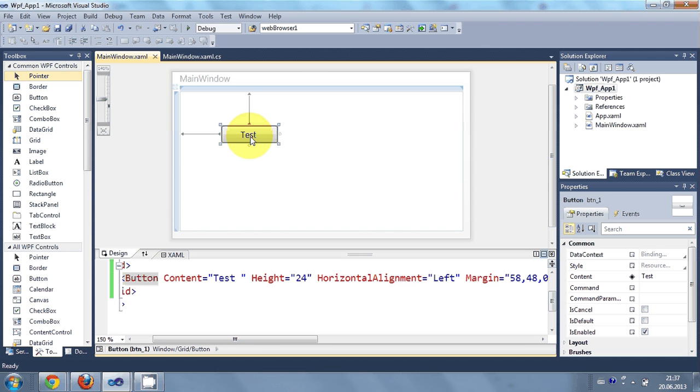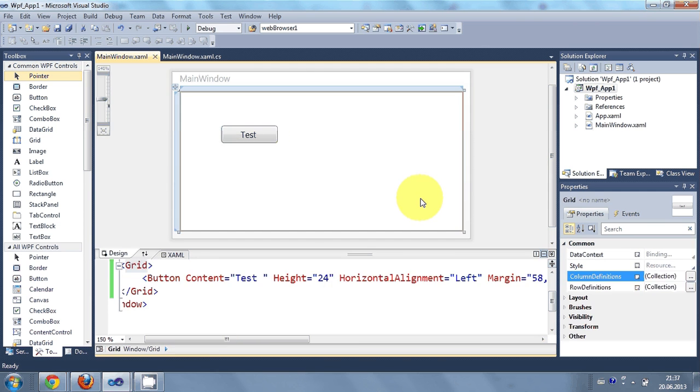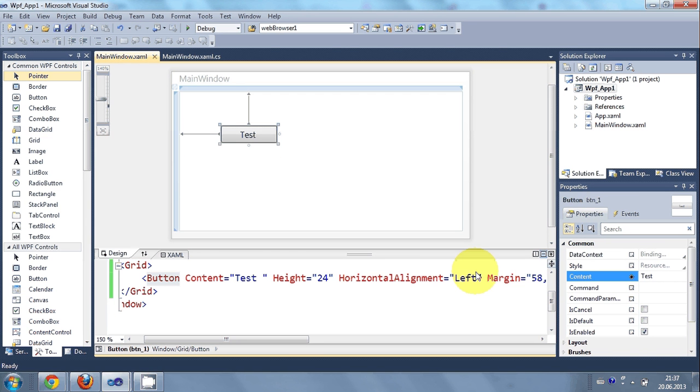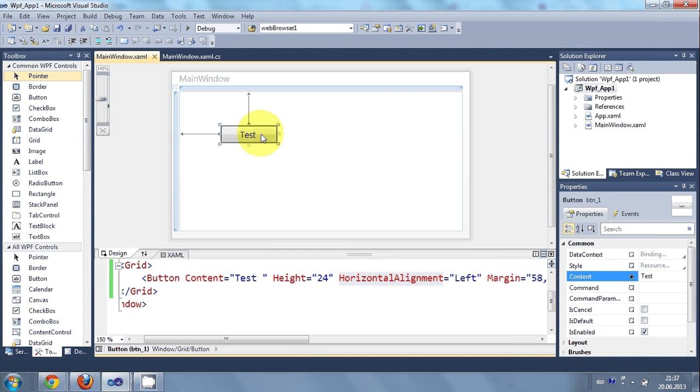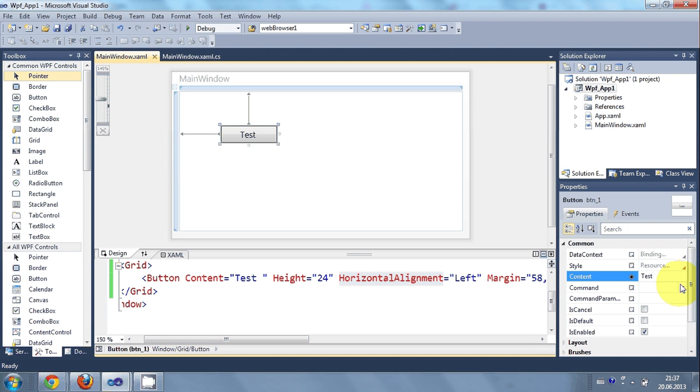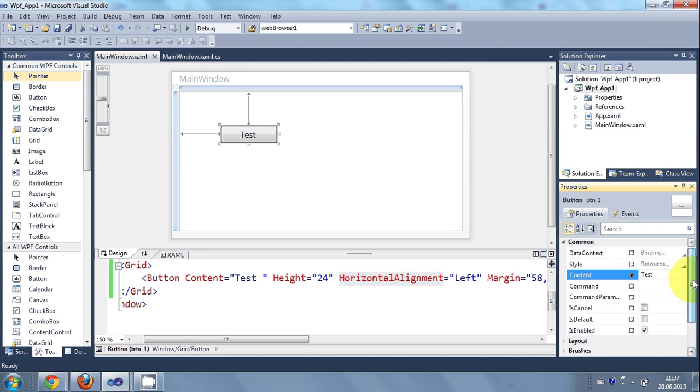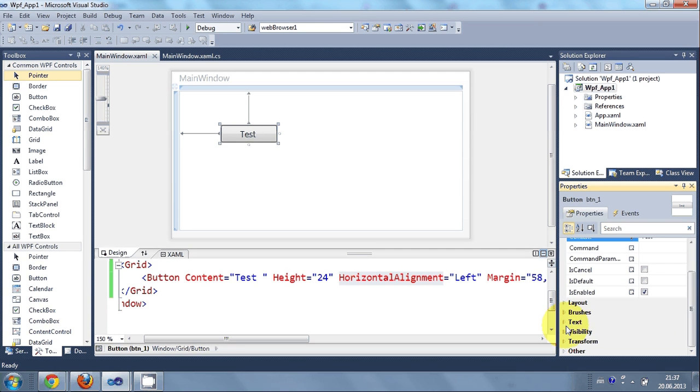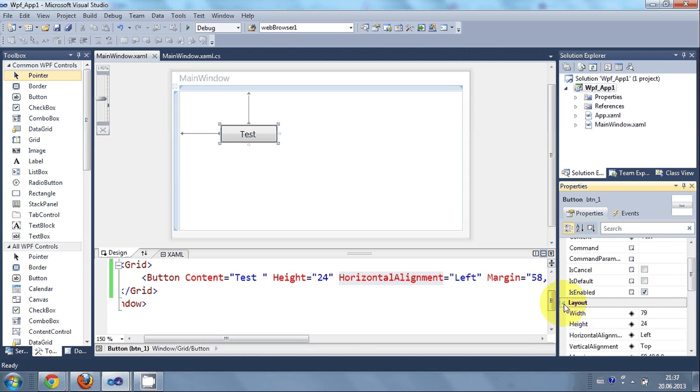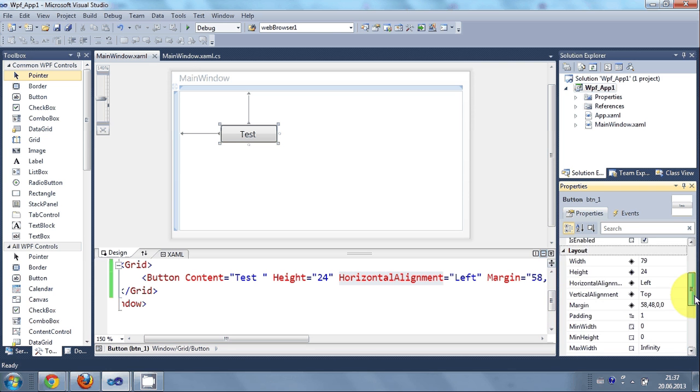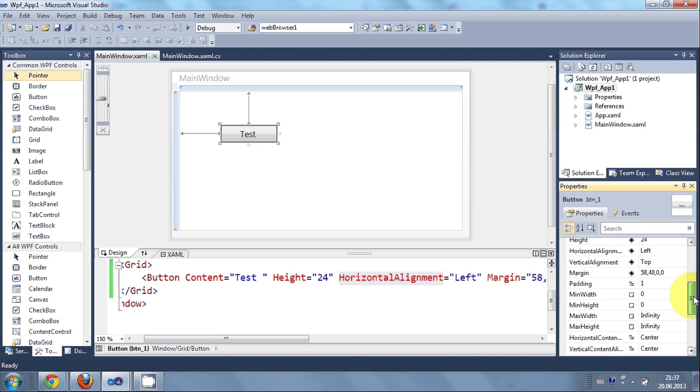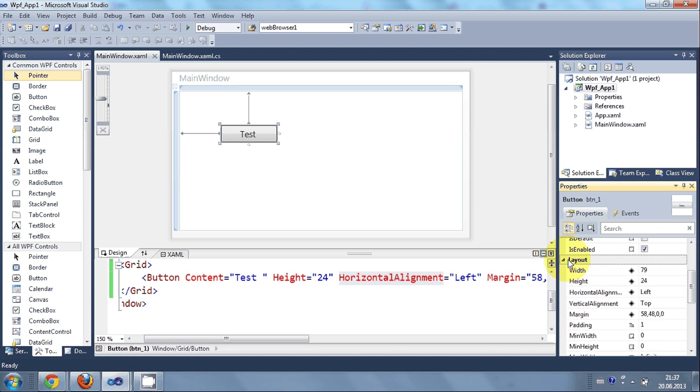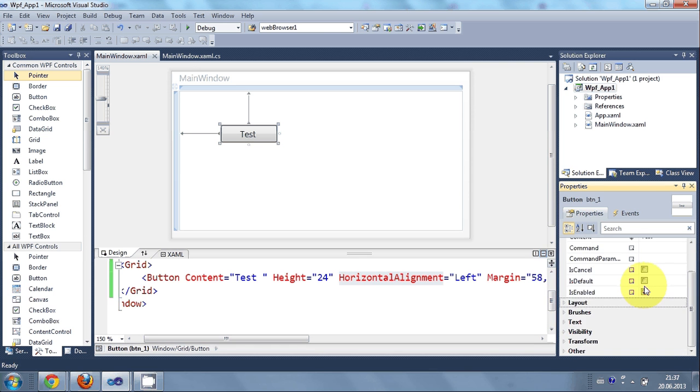You can always change this properties of this button or this form. By going to the properties or from here also. So just click it and for example I want to change. You can change the layout from here.